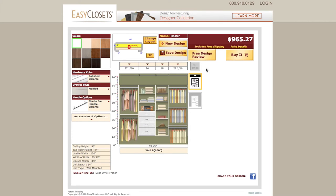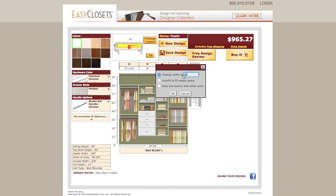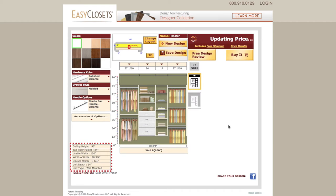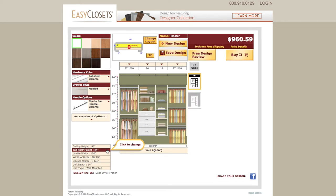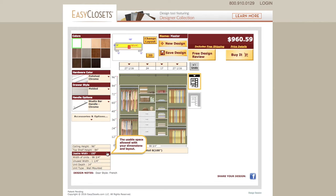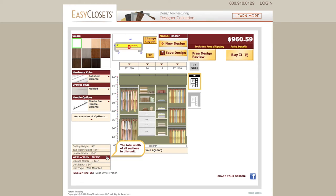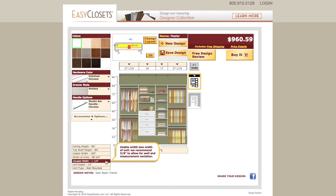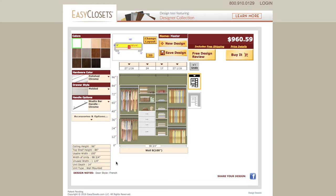The width of each closet section is another customizable option. Simply click on the number above any individual section. From here, you can enter a desired width. After clicking OK, you will notice that the design and the dimension summary will automatically update. This dimension summary will tell you the ceiling height, the top shelf height of the closet system, the usable width of the closet, and the width and depth of your closet system, referred to as units. The unused width is important because you do not want to leave any more unused space than the three-eighths of an inch buffer that you need for ease of installation. The auto-fill option helps to fill the unused space.